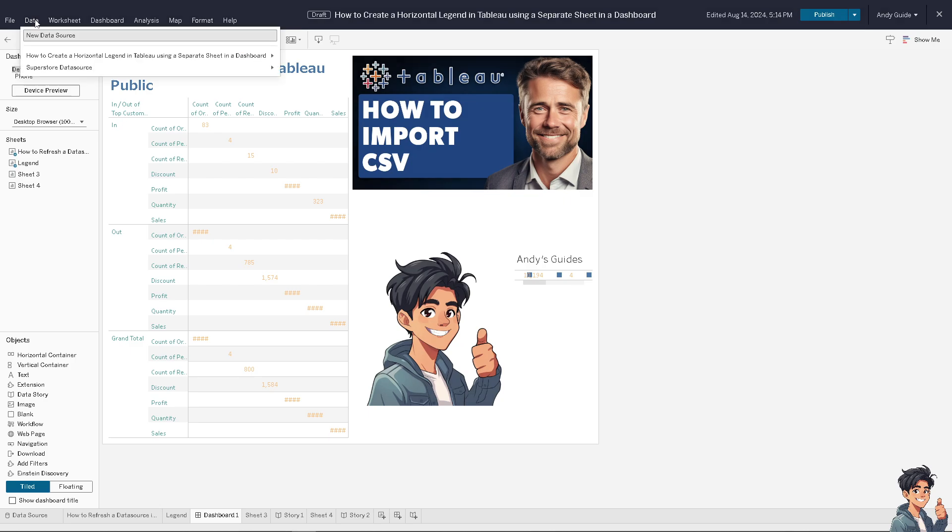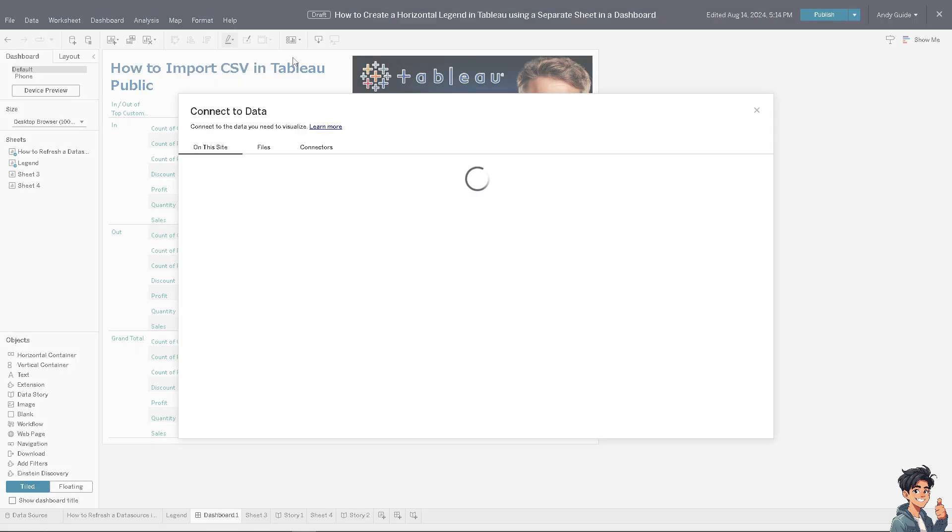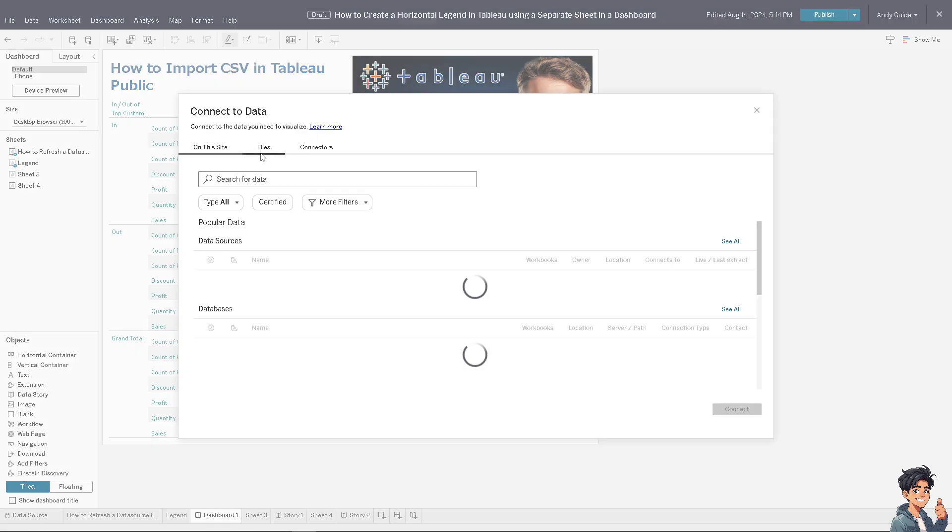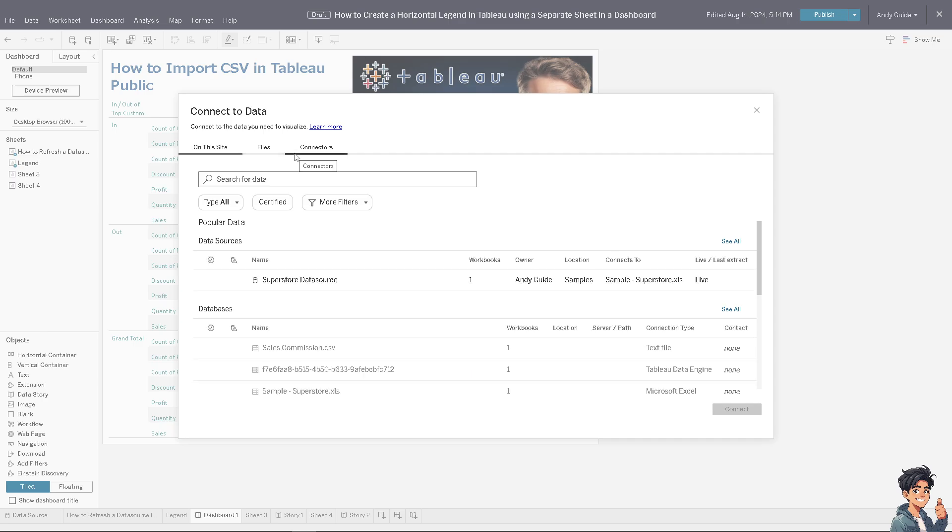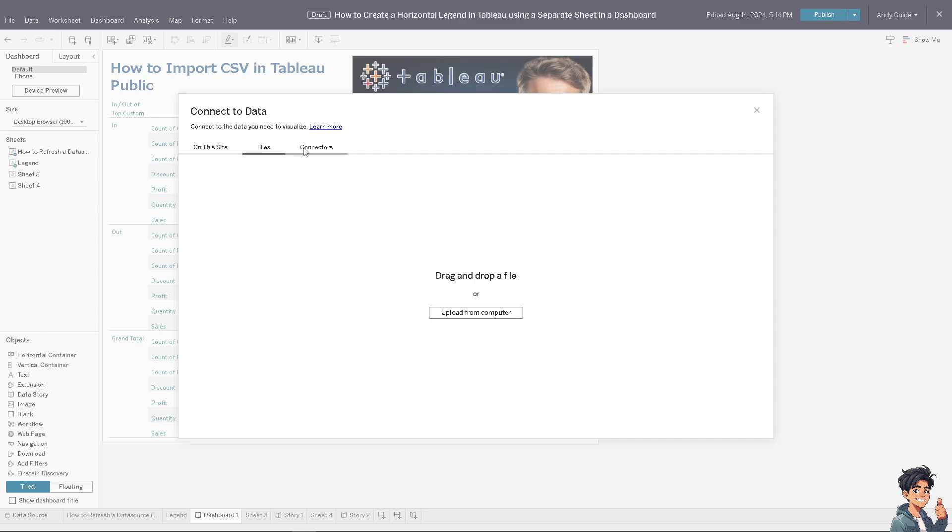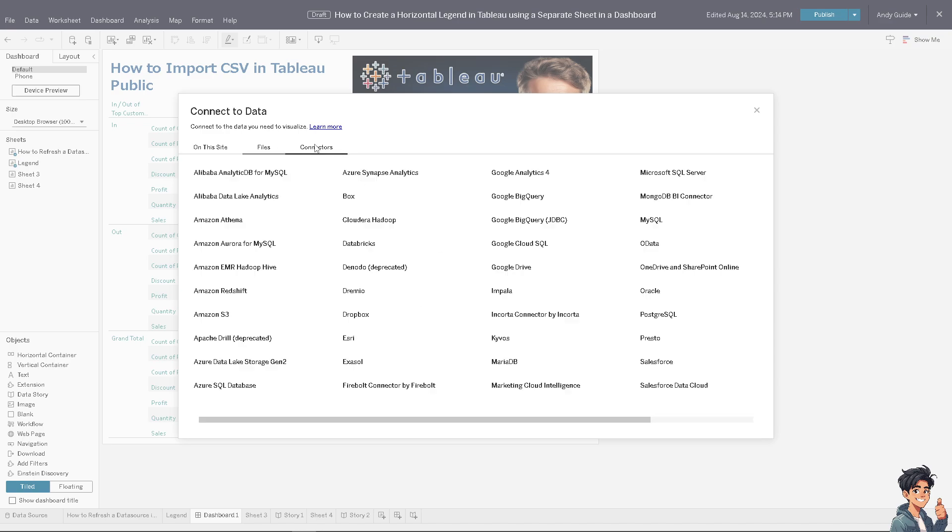And obviously just click on the New Data Source. What will happen is it will be forwarded to this option. You have multiple files here. You can drag and drop the CSV file, upload from computer, or you can use the connectors.